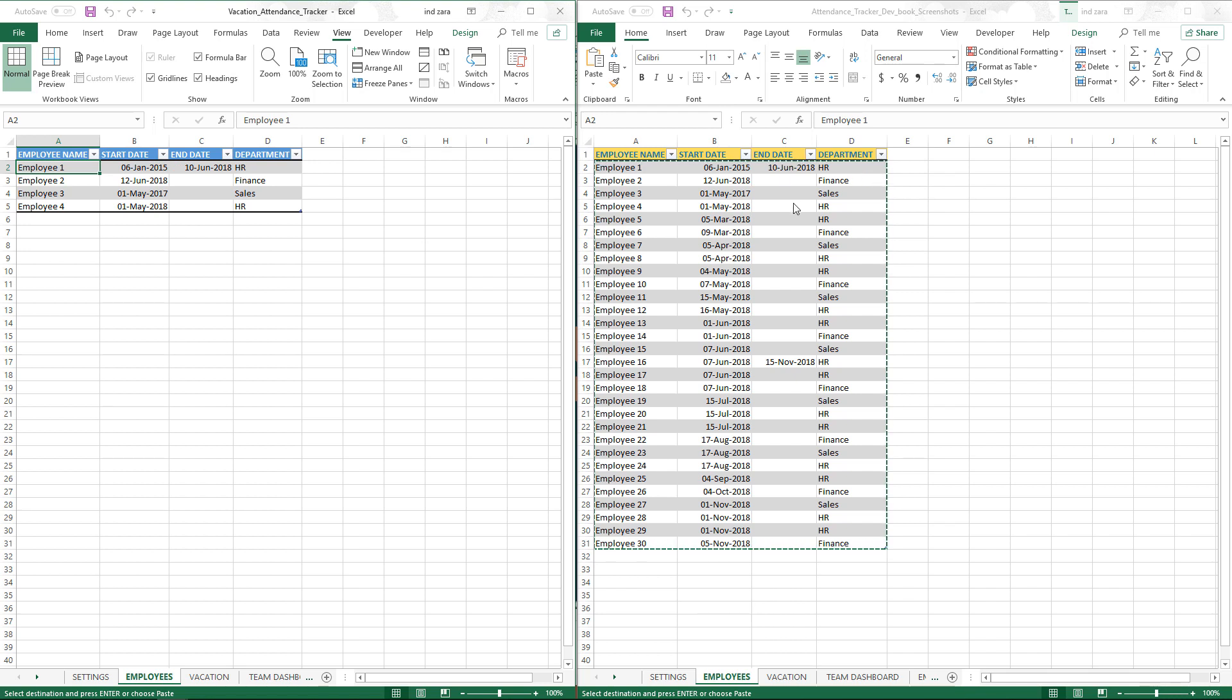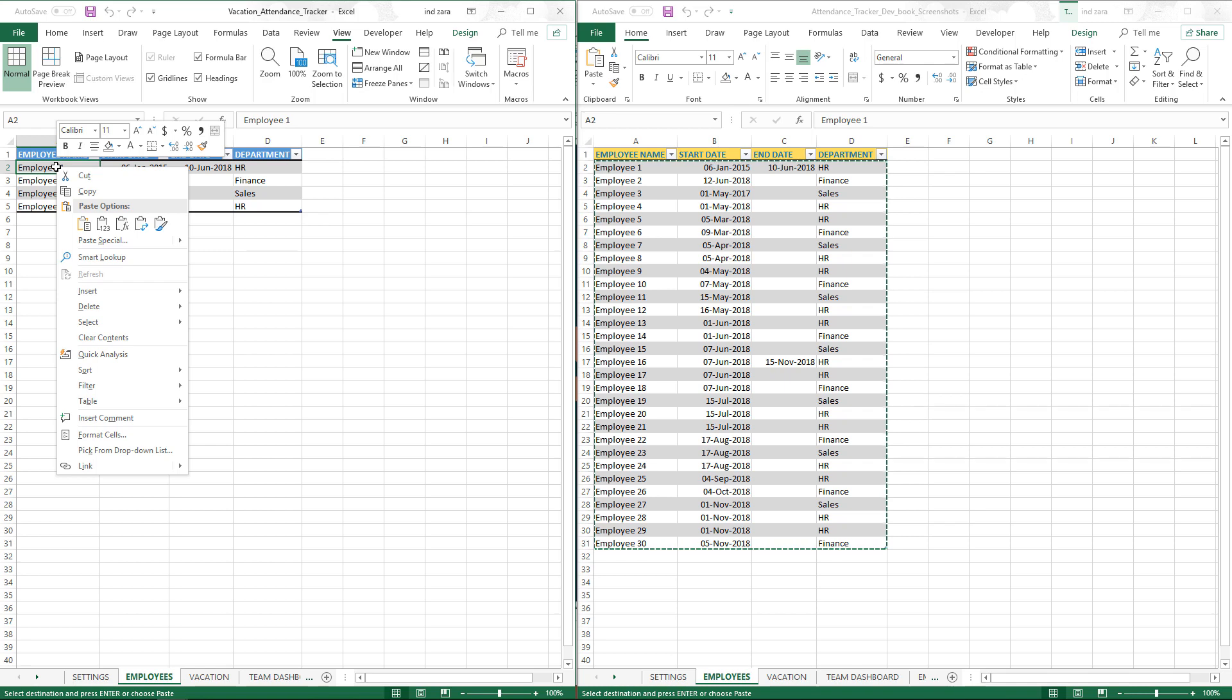If your source has different column ordering, then you cannot do all—you may have to select only the employee data and then paste it separately. But now since it's the exact copy, I'm going to just select all the cells and come here.